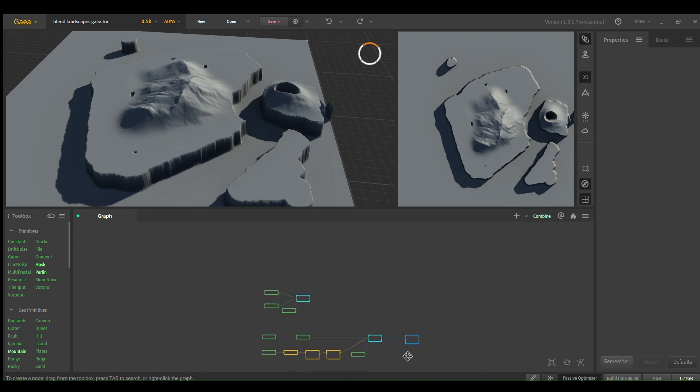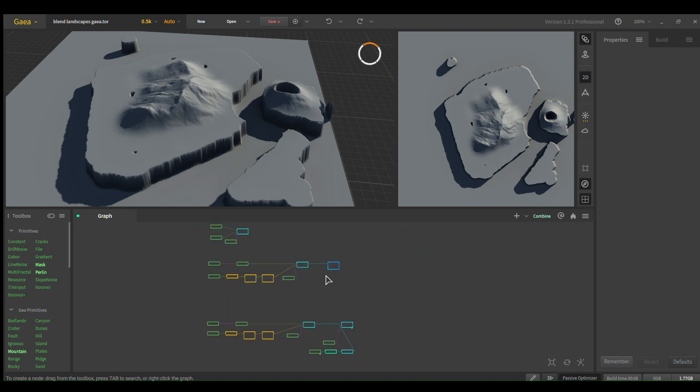Anyways, yeah, this is how to blend different biomes. Hope that was quick and easy, and see you next time.